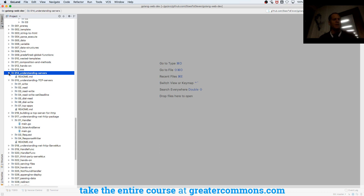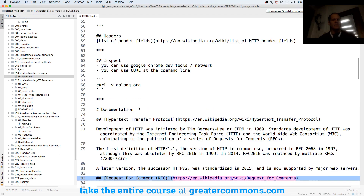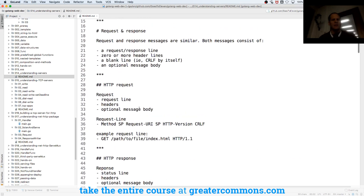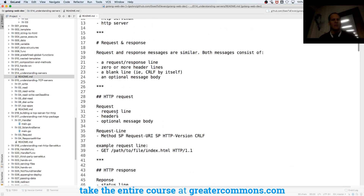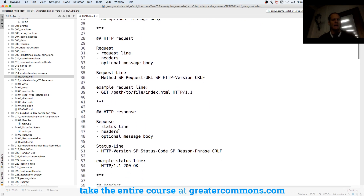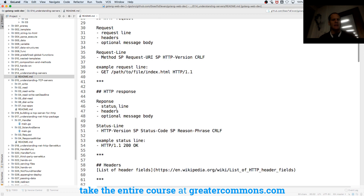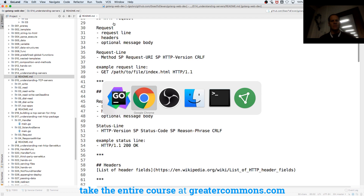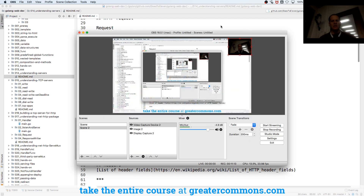In the next video we're going to look a little bit at some of that stuff — Request Line, Headers, and Body for the request, and Status Line, Headers, and Body for the response. We'll look at that in the next video in action.